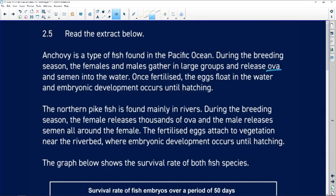The females release ova and the males release semen into the water. Those eggs, or ova, float around and the semen fertilizes them. The little zygotes, or eggs, float in the water and inside the egg, embryonic development occurs until hatching.